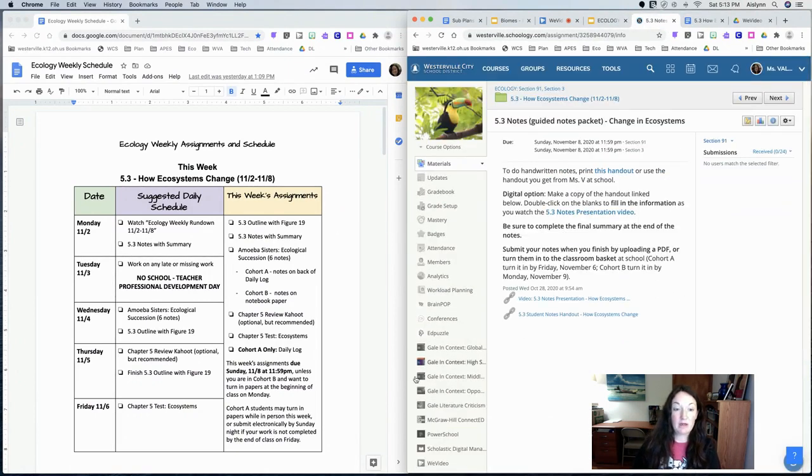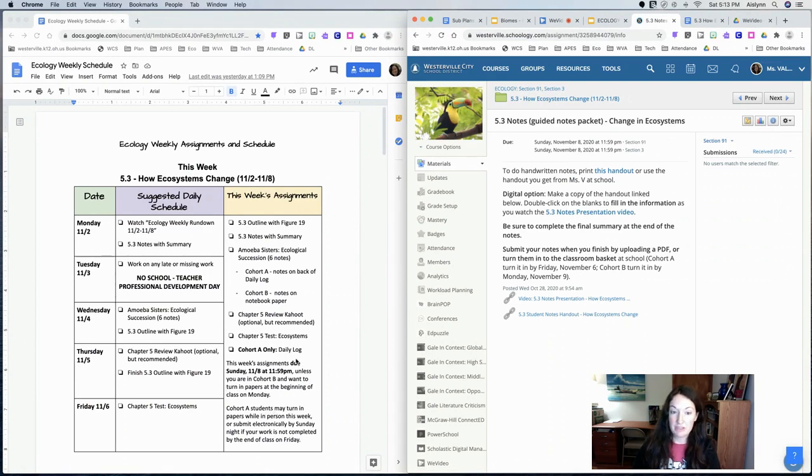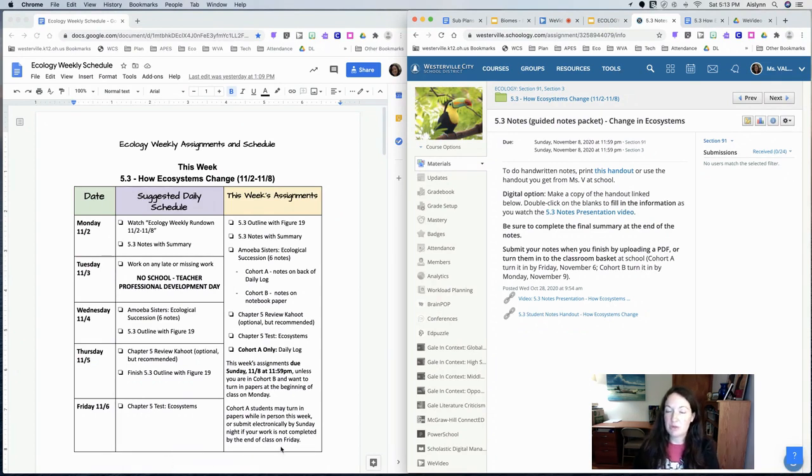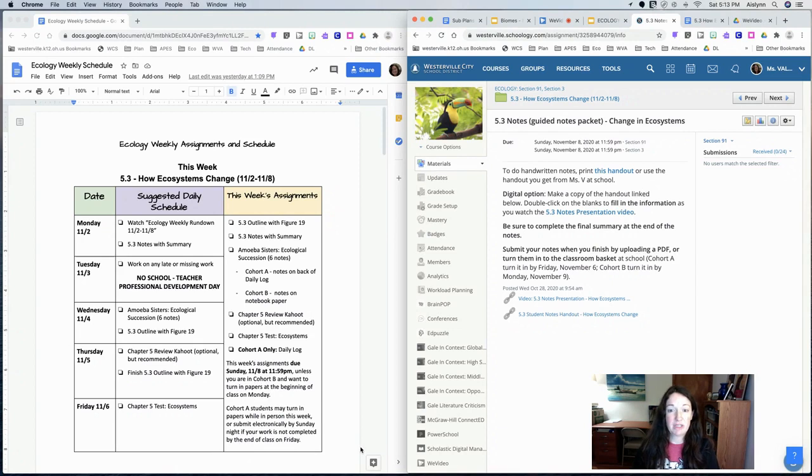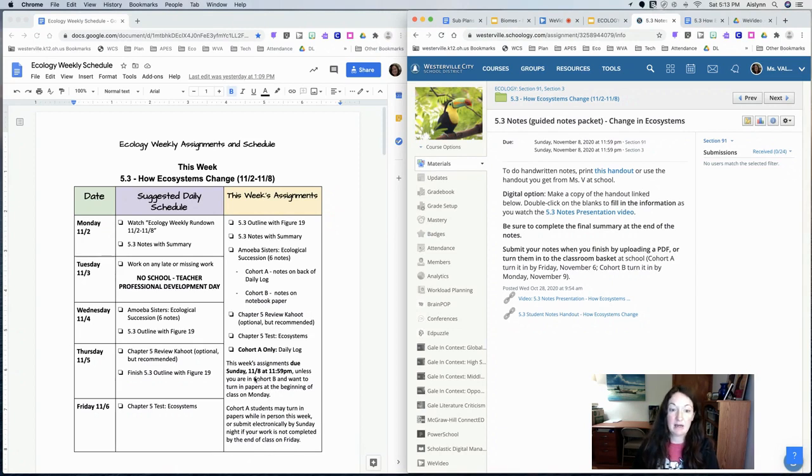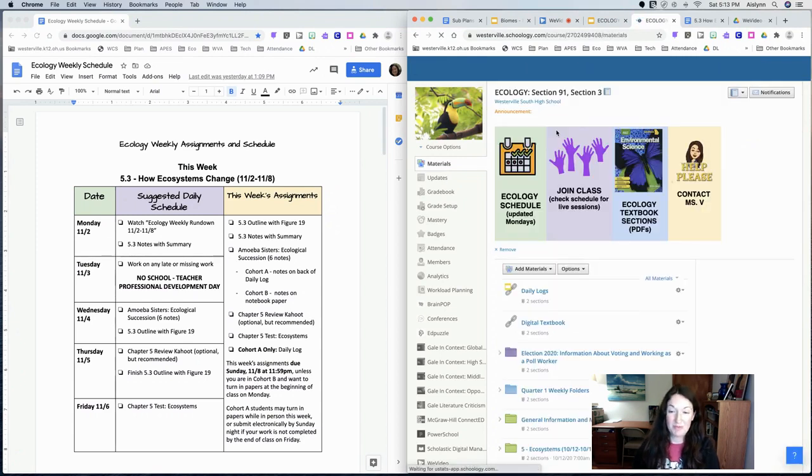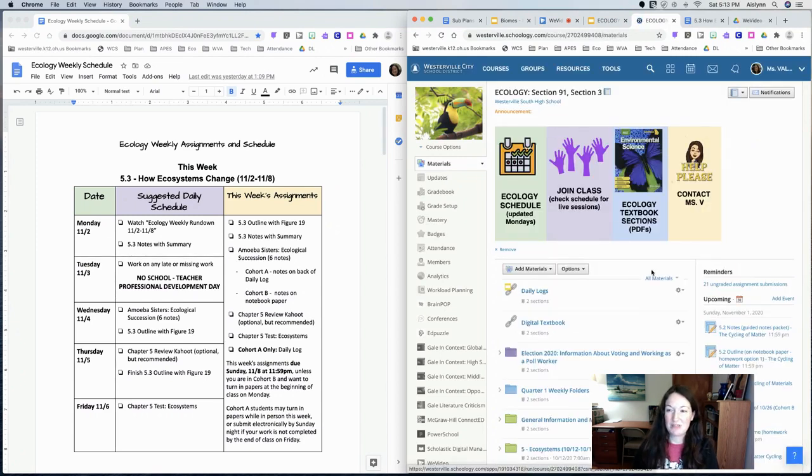If you are in cohort A you can turn in your daily log and any of these papers if you finish the test by the end of the week. Otherwise everyone who is digital can turn in the assignments by Sunday at 11:59 p.m., just like we have been doing for the previous few weeks.